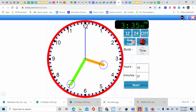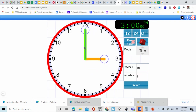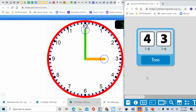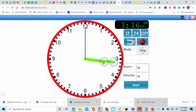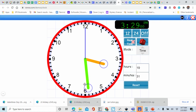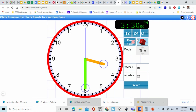Look at where our hour hand is — it's almost to the 4, but not quite yet. Let's reset our clock back to 3. We have 2 and a 4. How much is 2 plus 4? That's right, that's 6. So we're going to move our minute hand to the 6 — that's halfway around the clock. Let's count by 5: 5, 10, 15, 20, 25, and 30. So our time now is 3:30. If you have 3:30, cross it off.